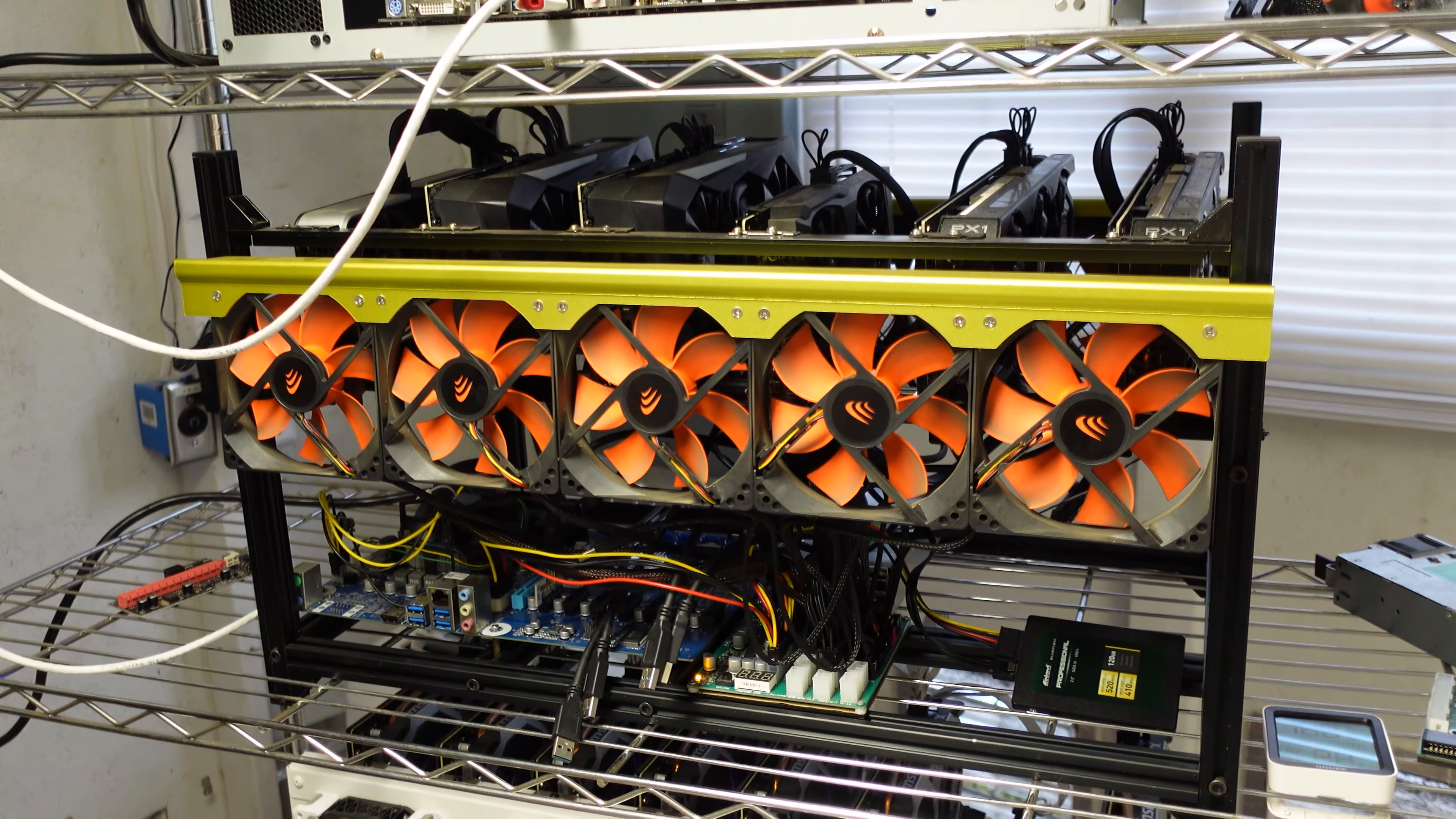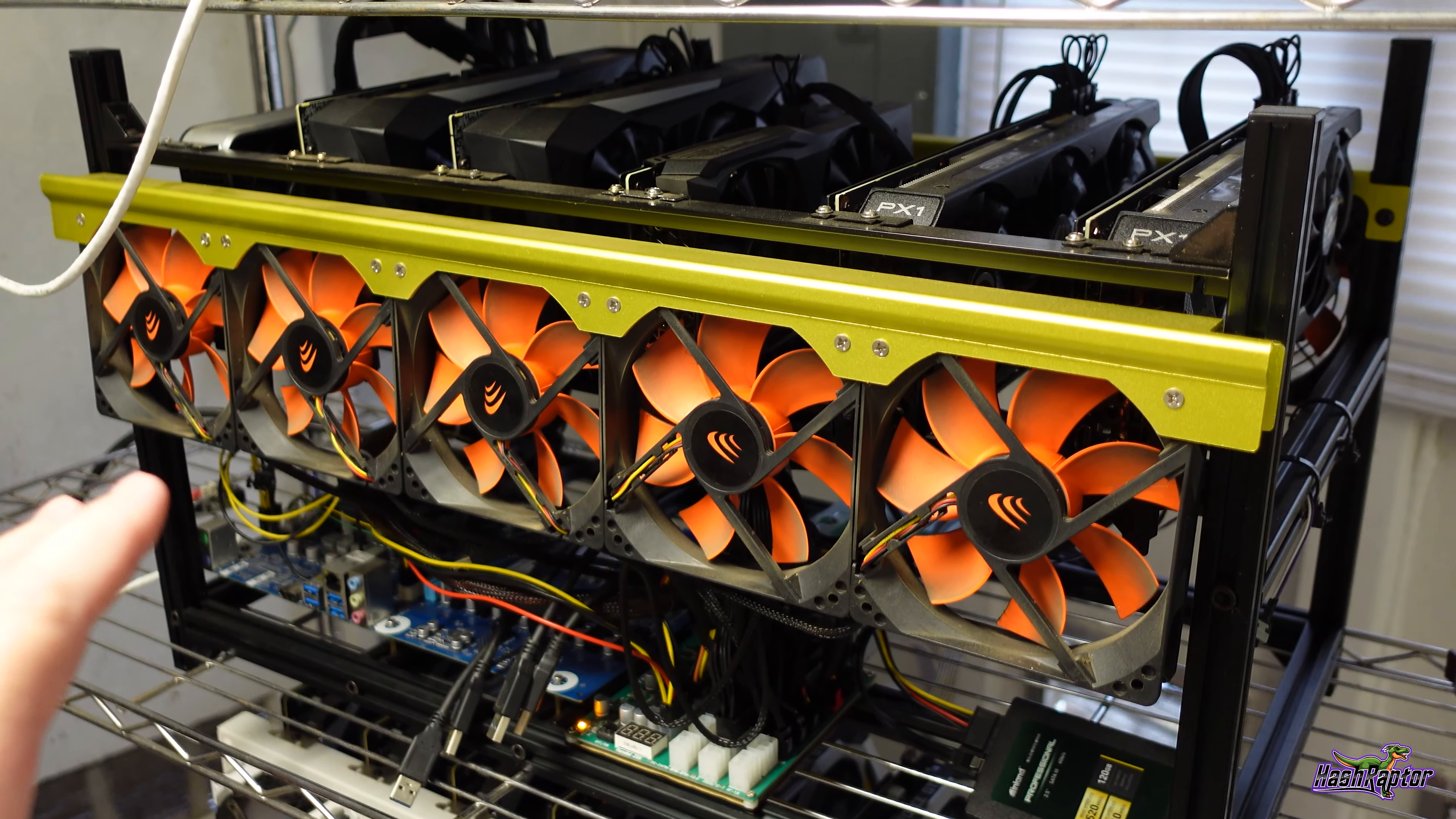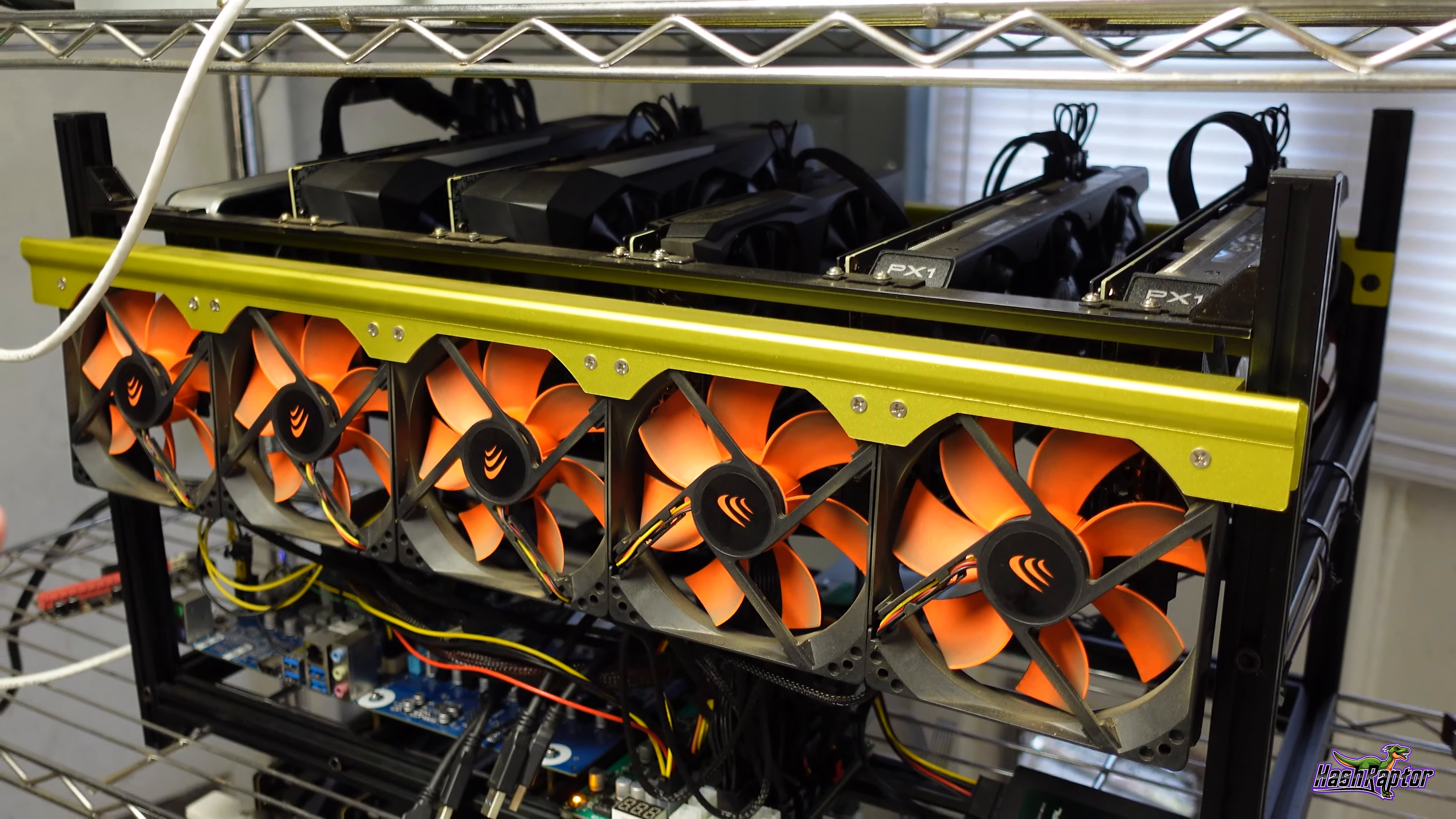Hey guys, welcome back to the Hashraptor YouTube channel. Hope you guys are doing great. In this video, I am working on rebuilding this Rogue One mining rig. If you've watched the channel from the start, you'll know that this started out as a 3060 Ti rig, non-LHR. This was before LHR came out.